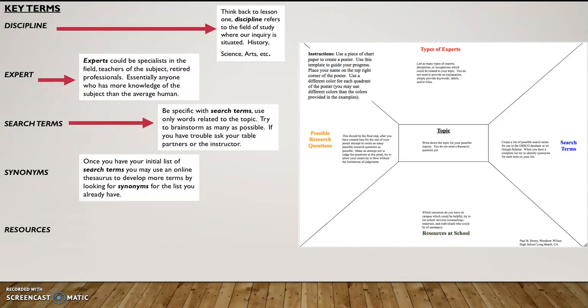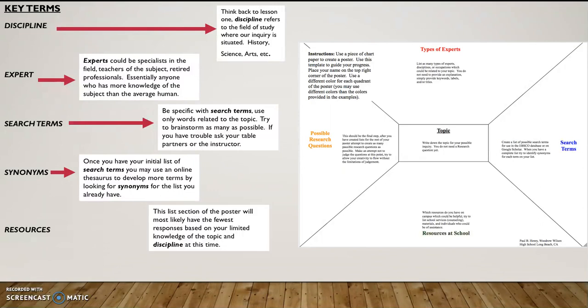Now, once you have a complete list, you're going to want to then use thesaurus.com or another online tool to find synonyms for those search terms. And that will greatly expand the list of search terms. This will become a lot more helpful as we move towards the annotated bibliography assignment.